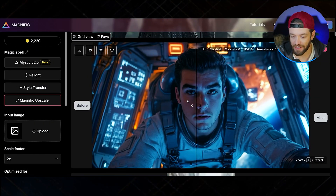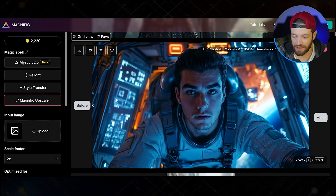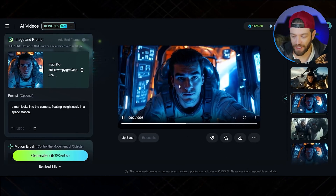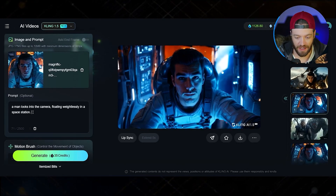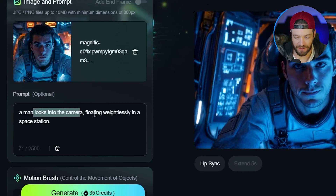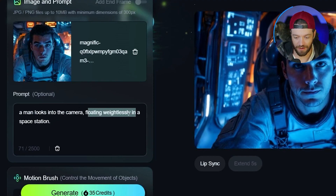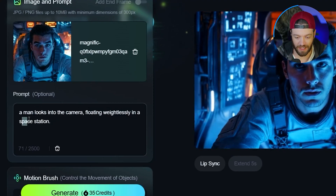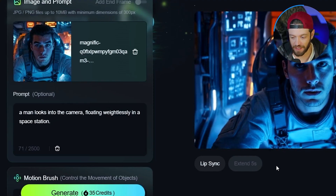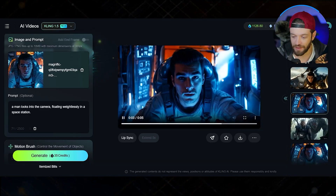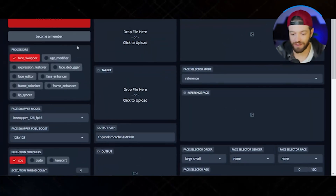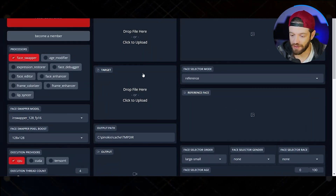As you can see, Magnific adds a lot of detail and realism to the image. From there I ran the image through Kling AI using the prompt: a man looks into the camera floating weightlessly in a space station. From here I'm just going to download the clip, and once you reach that step you can now use the face swapping tool.